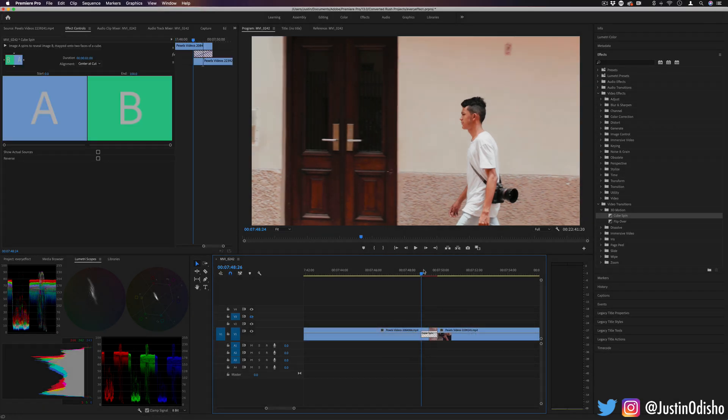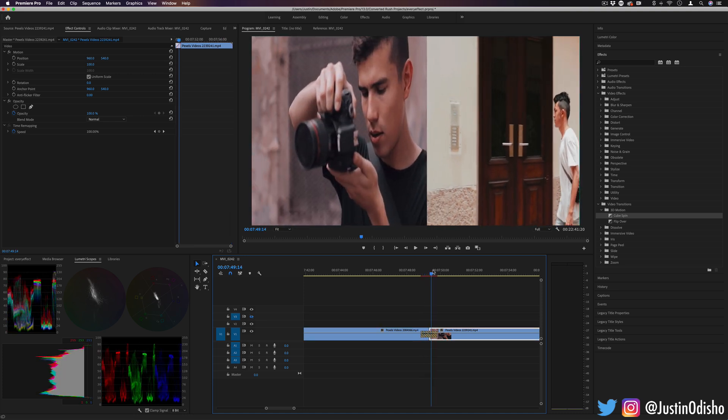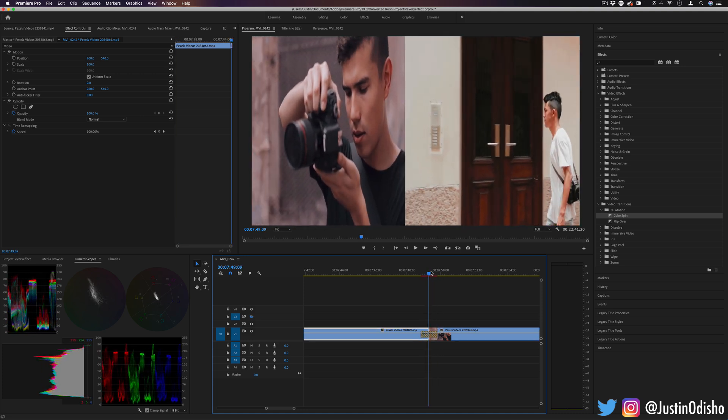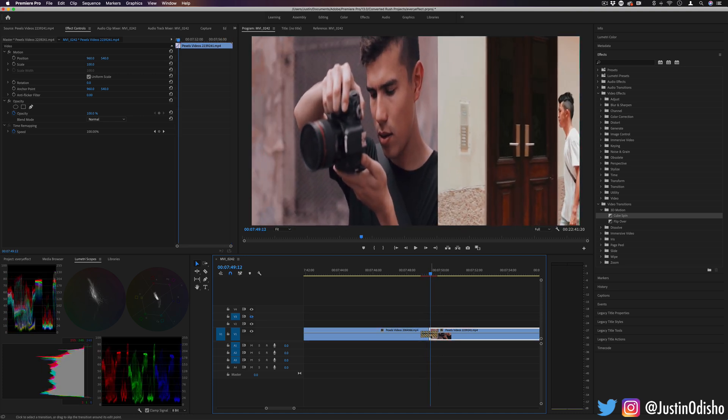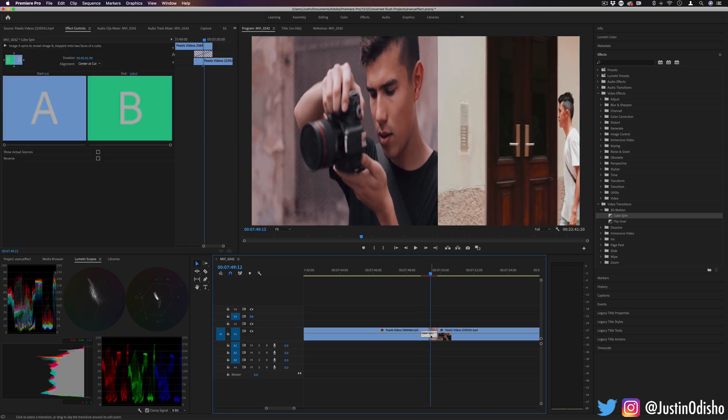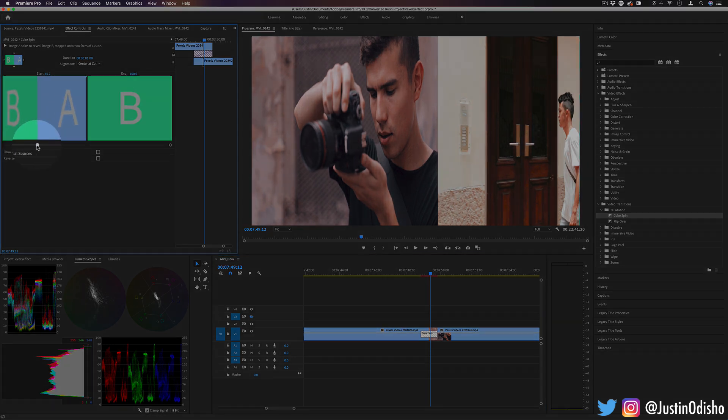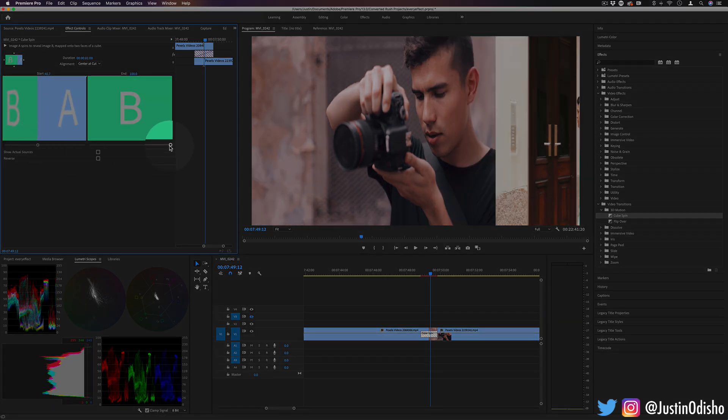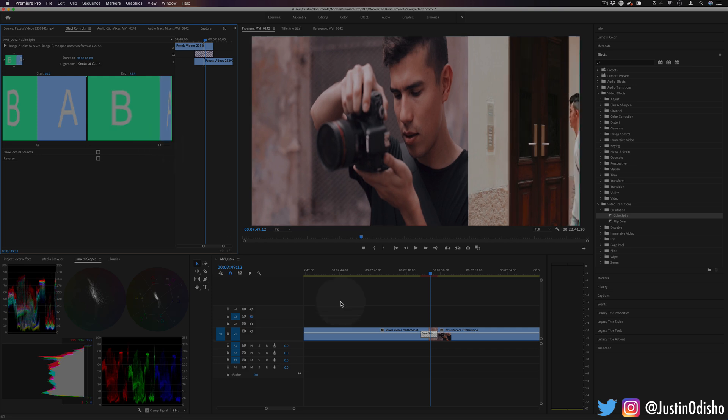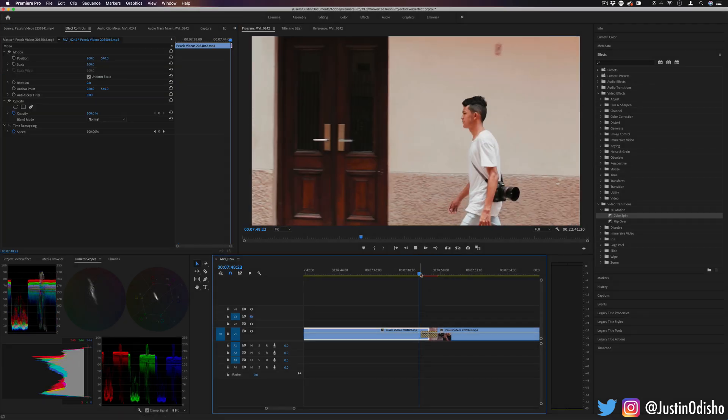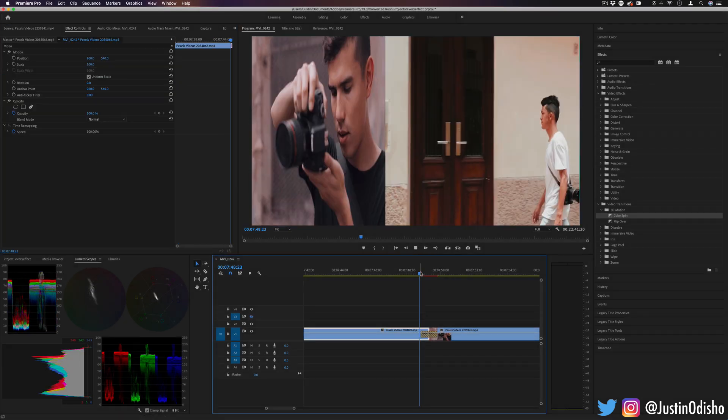So by default you don't have to do anything, there's the Cube Spin, but you do have some options of adjusting the transition, like making it start a little bit further or ending a little bit early if you wanted for some reason.